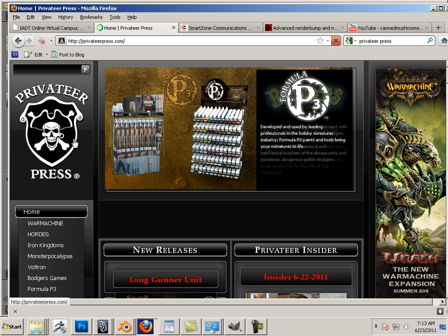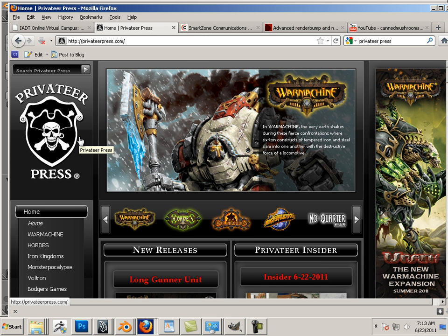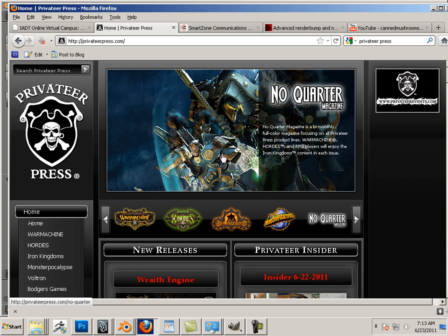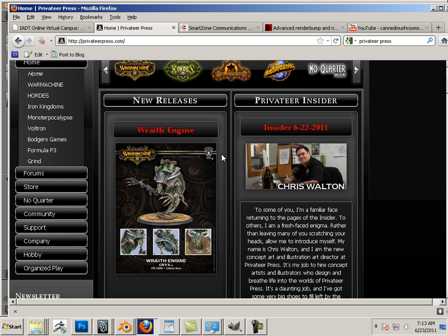Here is Privateer Press. They make little lead miniatures. These little lead miniatures has tons of little helmets.